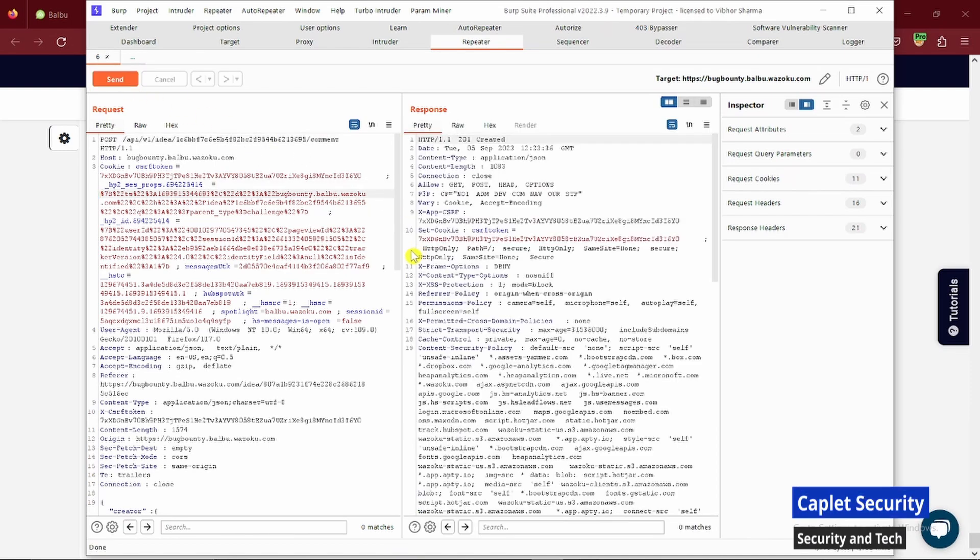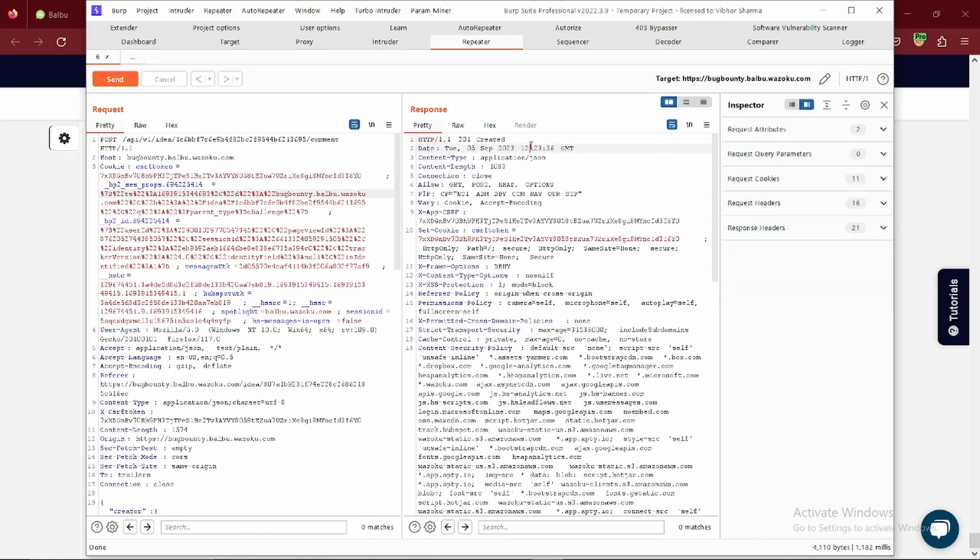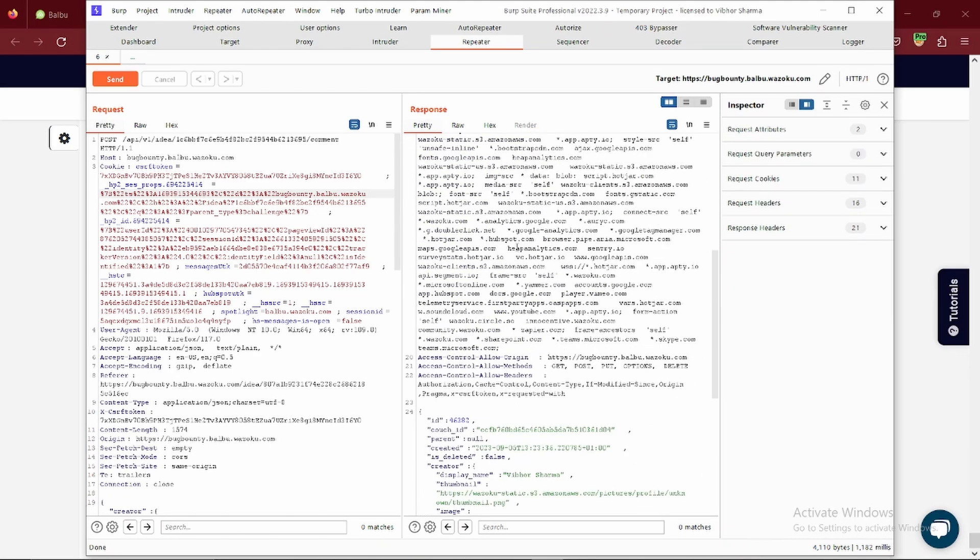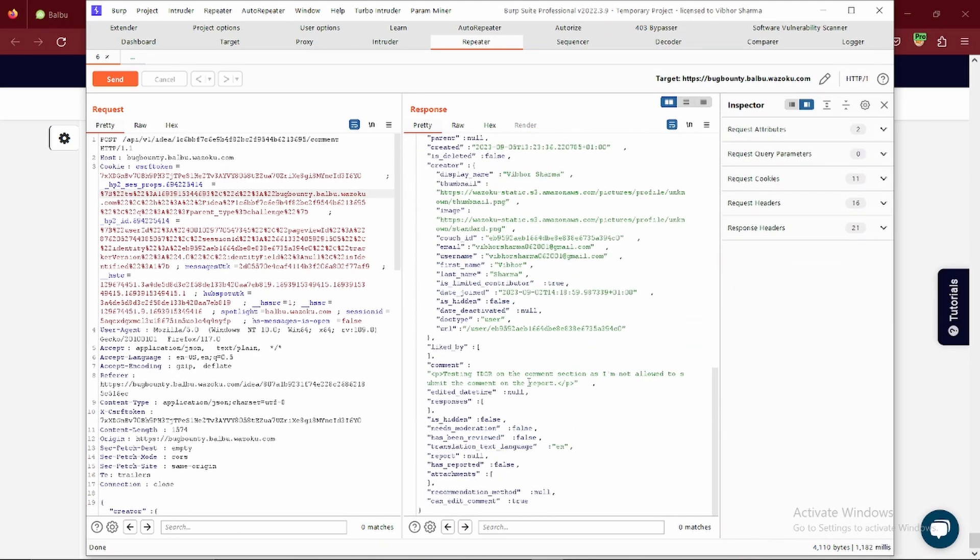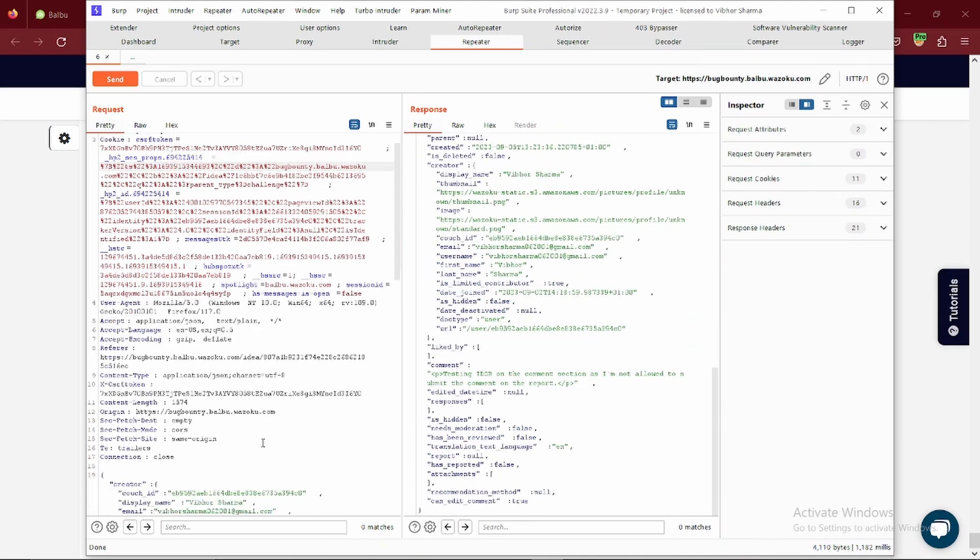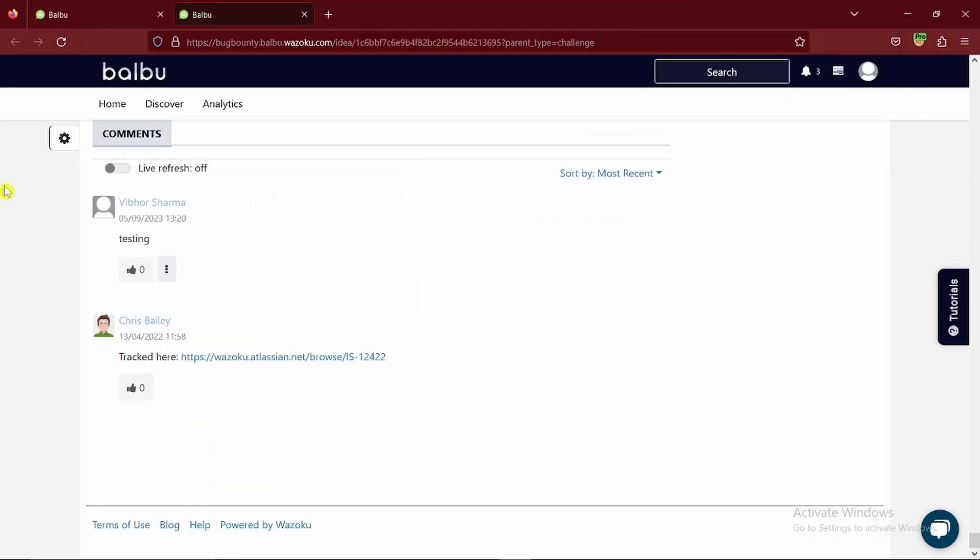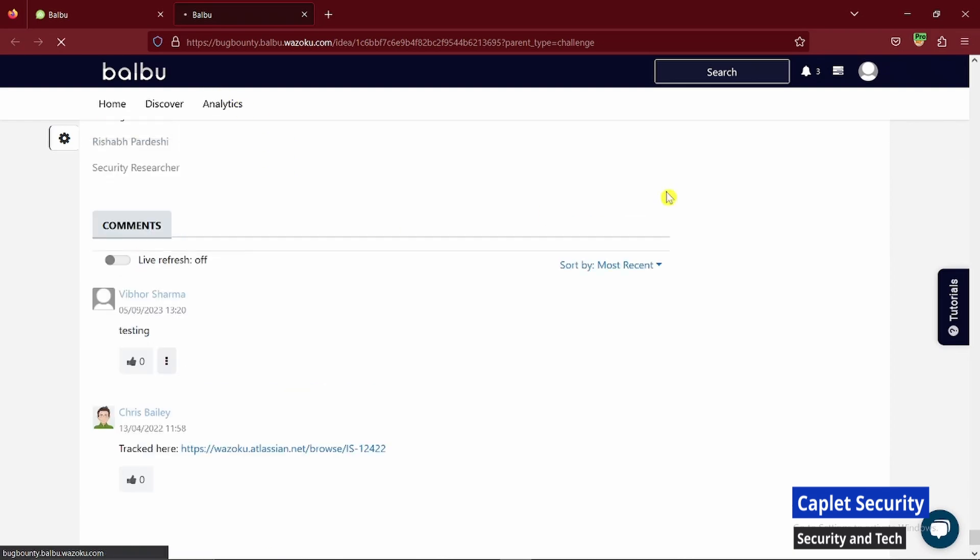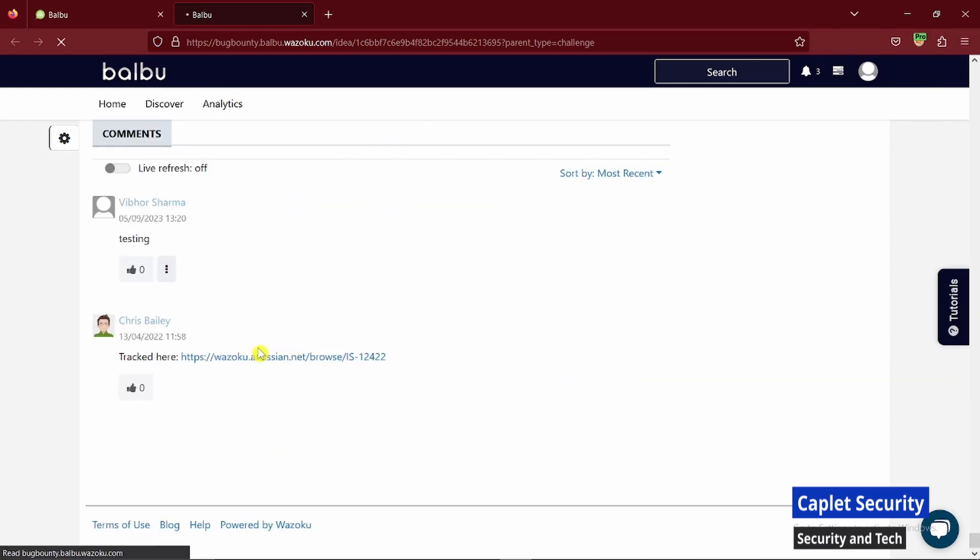I was successfully able to get this 201 created. Now you can see if I reload this closed report, I will get my comment here.